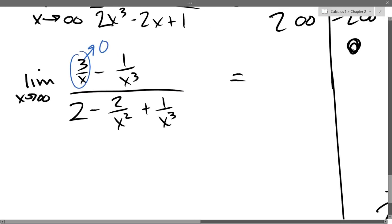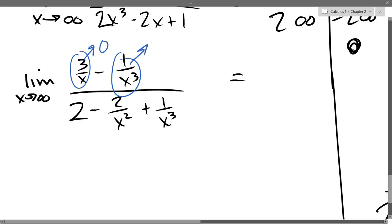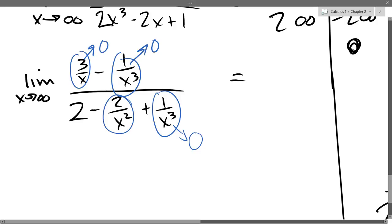Now 1 over x cubed: what happens to that term when x is really big? Zero — it actually gets smaller even faster because that big number is being cubed. So this one also goes to zero. Same thing, 1 over x cubed in the denominator goes to zero. And 2 over x squared? Zero also.